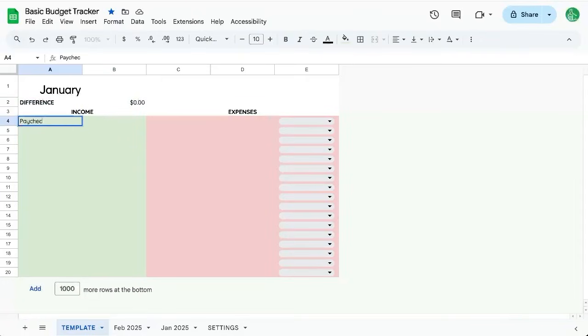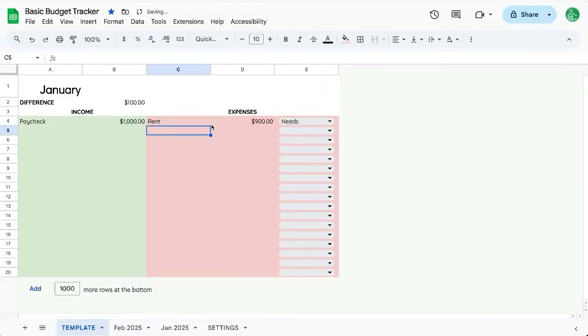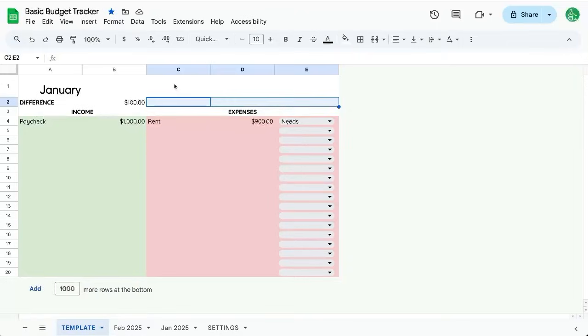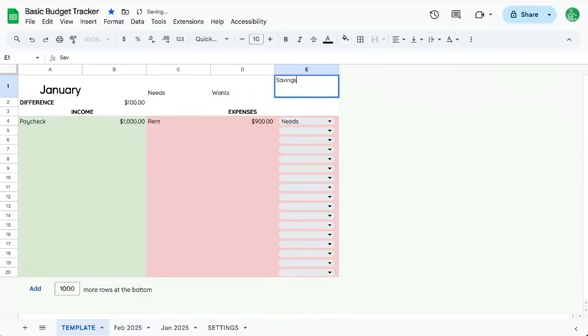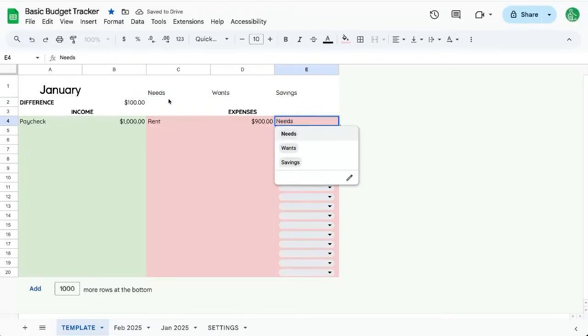And as I enter my paycheck this month there and an expense, rent $900 needs. I want to add a couple more things. So up here, I have three more spots and I'm going to put Needs, Wants, and Savings here. Now these are the three options here.